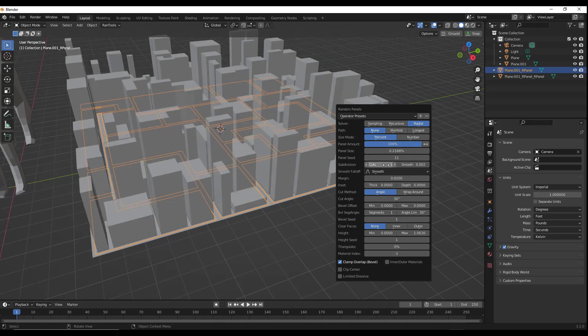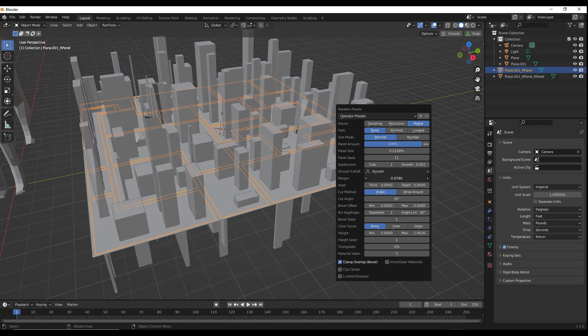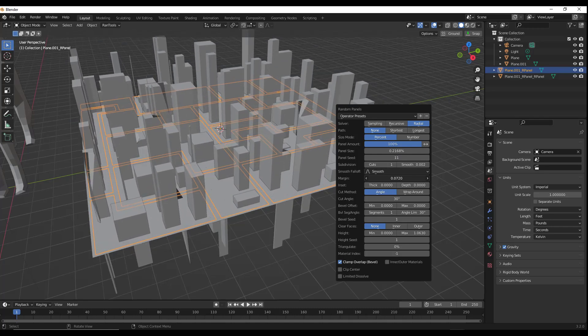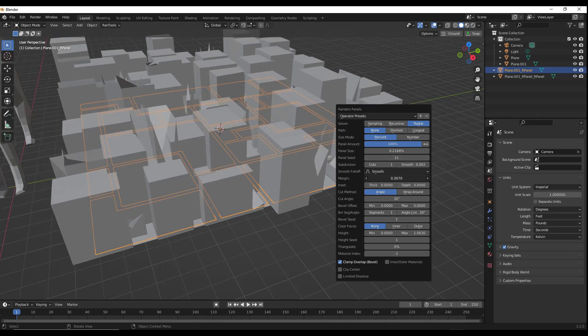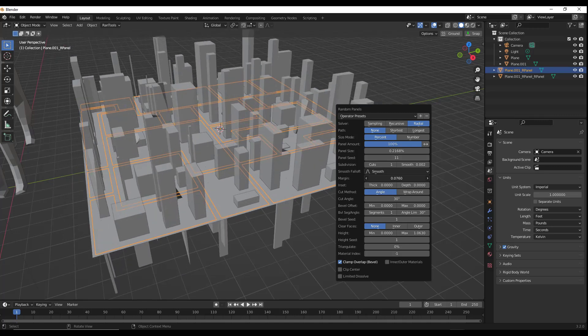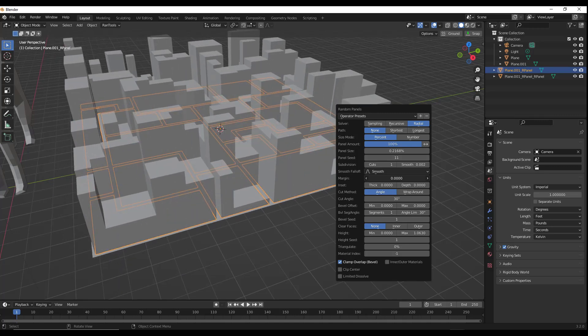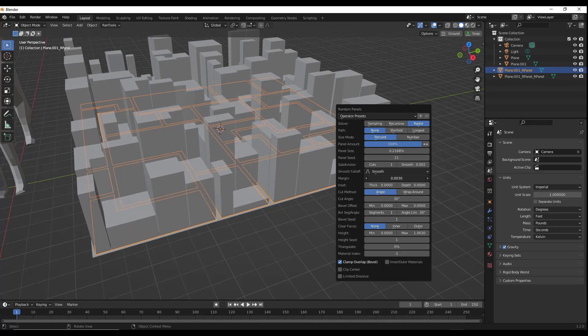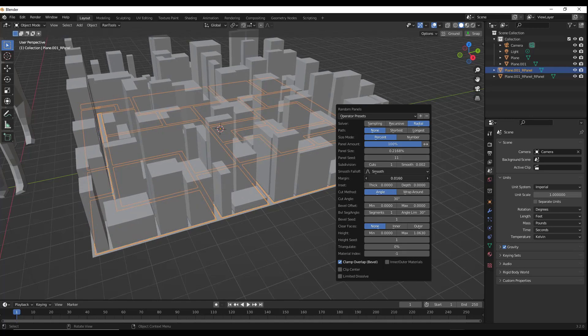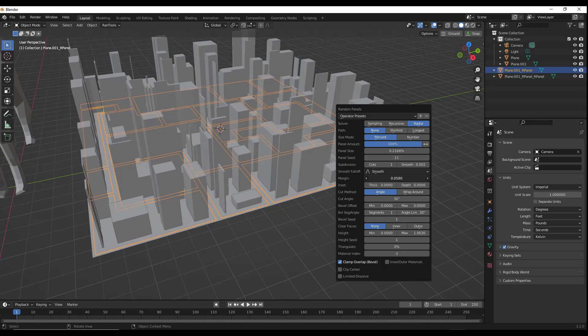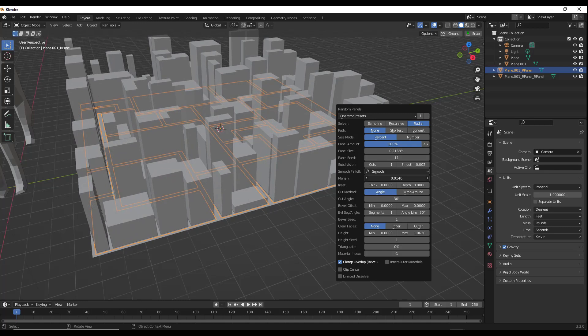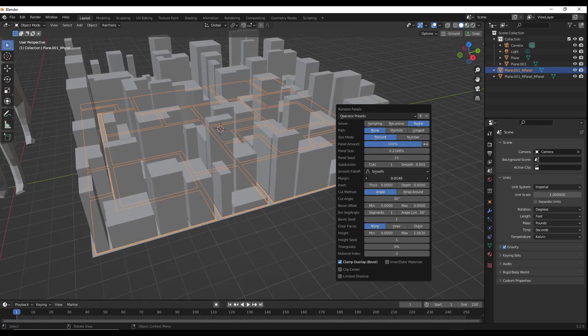And notice how you can adjust this based on the panel seed right here. One thing to note is if you are running into issues with the buildings doing this right here, that means that your margin is set too high and things are overlapping. So you want to bring your margin down a little bit. Now that margin is going to allow you to generate gaps between your buildings. So if you make that margin a little bit higher, you're going to have a little bit higher gaps.